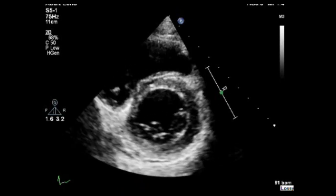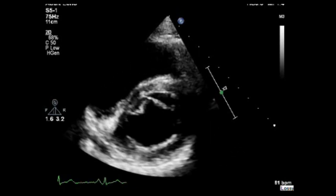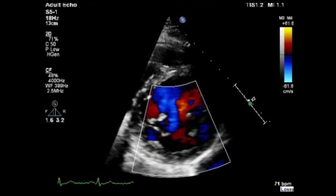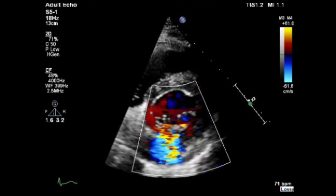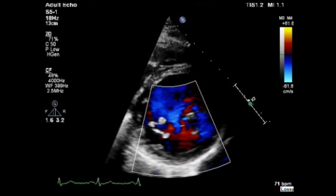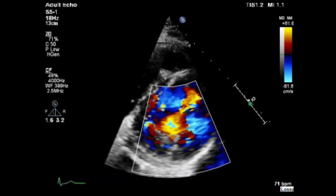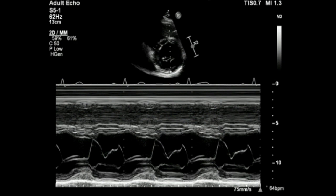Next is the short axis view at the mitral valve level. Assess the anatomy of the mitral valve, also the right ventricle and the pericardium. Now use color Doppler and place it over the mitral valve to assess for and identify the origin of mitral valve regurgitation. When you finish the color flow assessment, place the cursor across the mitral valve and obtain an M-mode of the mitral valve.